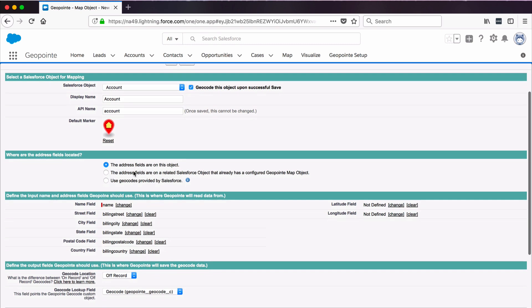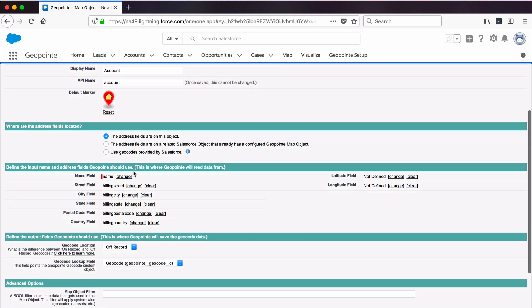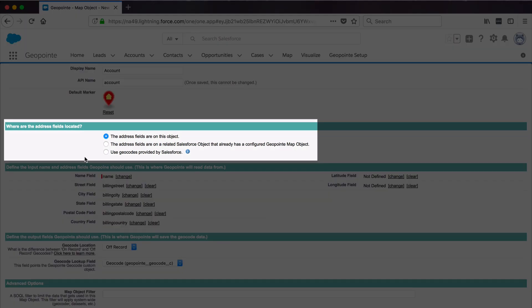In the first section, where the address field is located, keep the first option selected: The address fields are on this object.